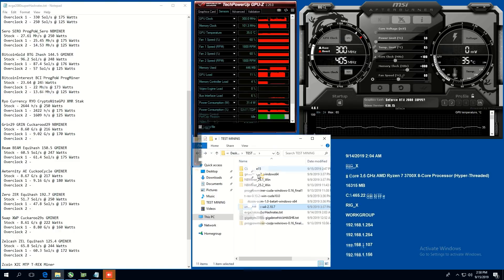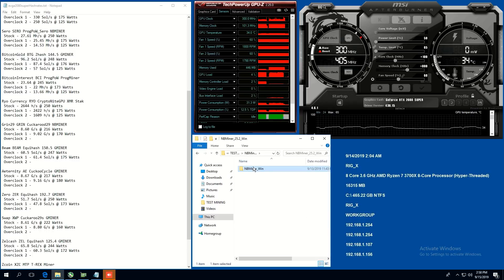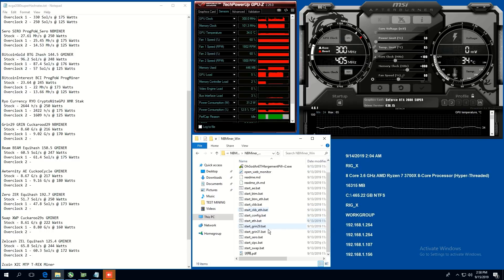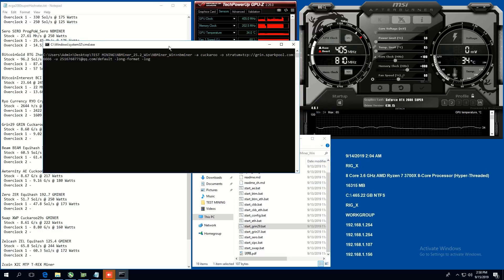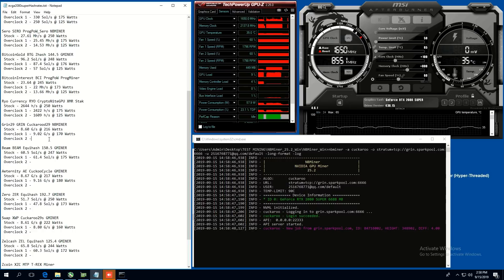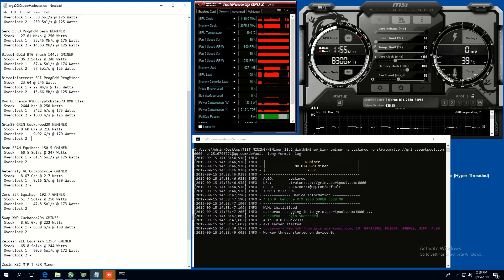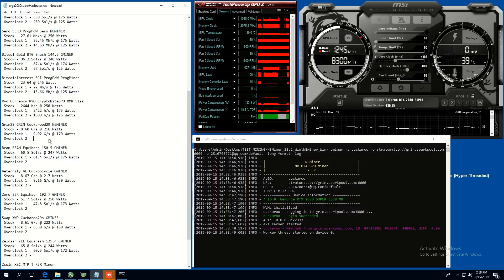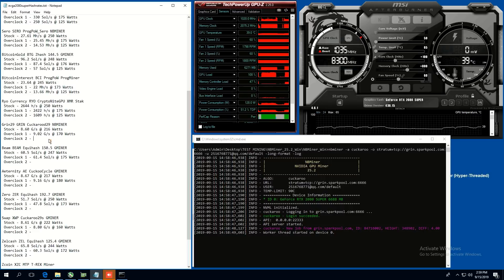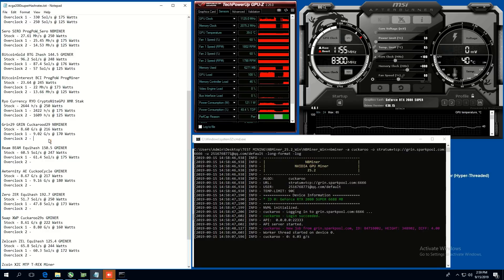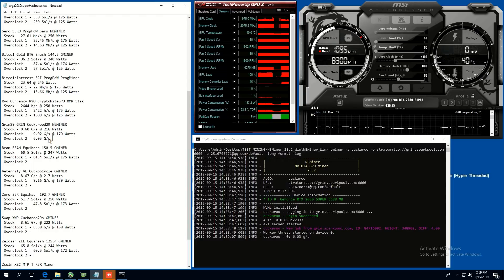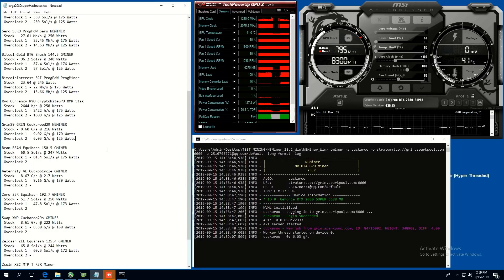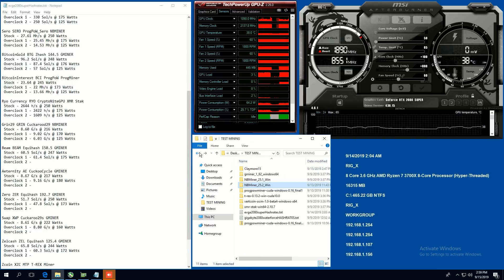All right. Let's try grin, good old grin. So we're going to use NB miner and that is the cuckarood 29 algorithm. Run anyway. Okay. Here we go. So stock, we were able to get 8.6 graphs per second at 216 watts. Overclock one, we were able to get 9.02 graphs per second at 170 watts. And at 50 power limit for overclock two setting, we're probably going to get 5.9, 6.97. That's my guess. Nope. 6.03. 6.03 graphs per second at 125 watts. Good times though.